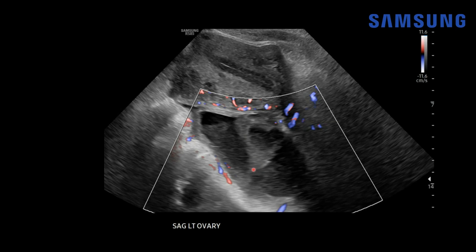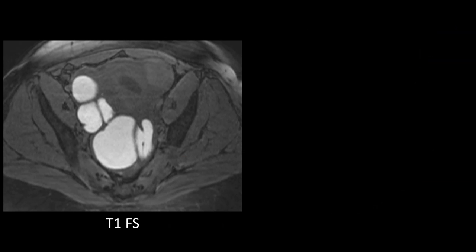This left ovarian mass has no internal vascularity within the septations on power Doppler imaging. The patient went on to have an MRI of the pelvis. On the axial T1 fat-suppressed image — fat-suppressed because the normally bright subcutaneous fat signal has been nulled — we can see a multilocular, very bright mass in the right adnexa corresponding to the right ovarian endometrioma, and another bright mass posterior to the uterus corresponding to the left ovary.